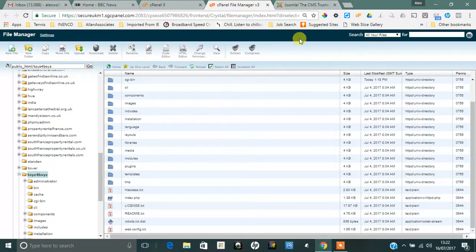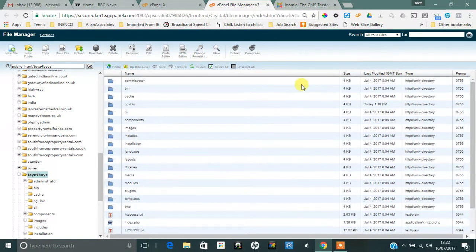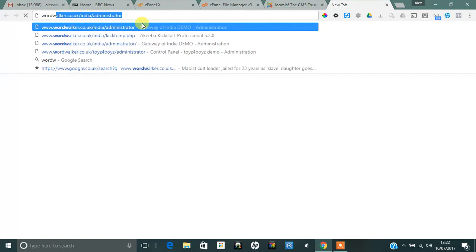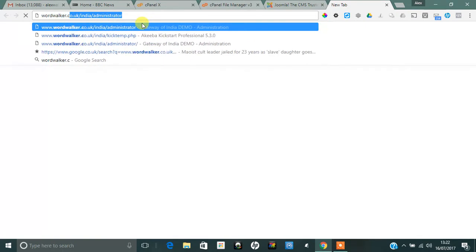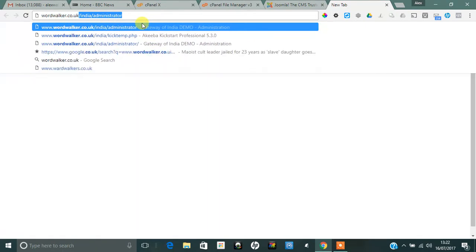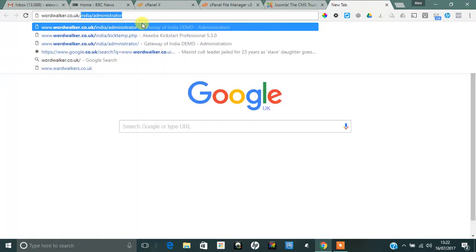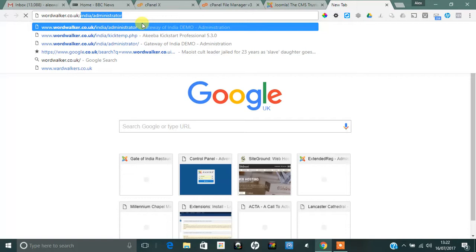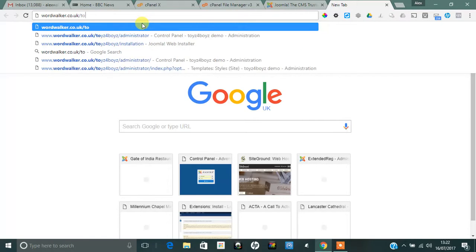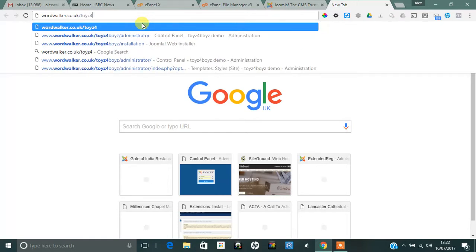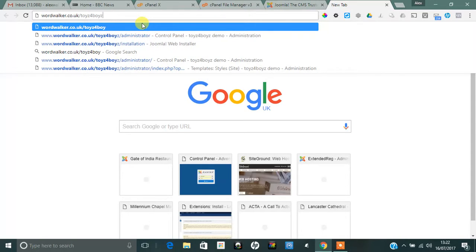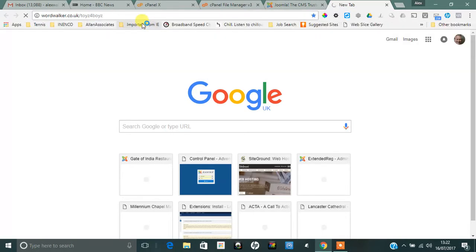So we've got everything there ready. All I need to do is create a new browser tab, go to wordwalker.co.uk forward slash the name of our subdomain that we created, which was toysforboys.